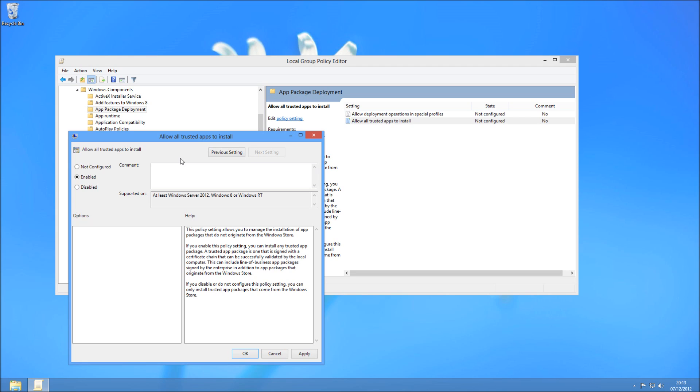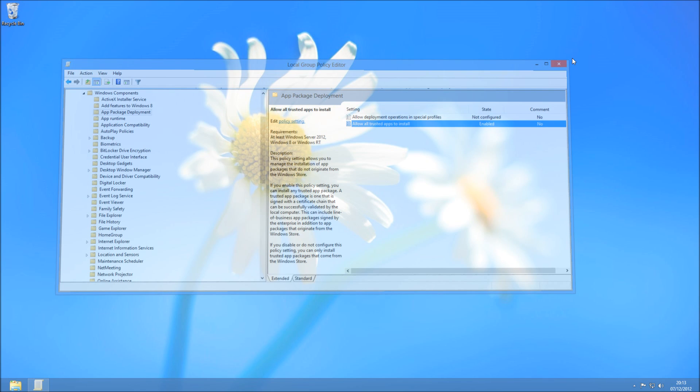Once you've enabled that, you can always come back and un-enable it or unconfigure it if you want to. But for now we're going to go ahead and press Apply and OK. And that's the changes you needed to do.